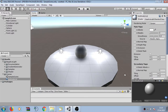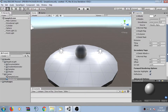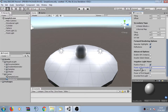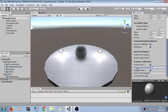We can see now that nothing has changed. But when we scroll down, we can see the negative light mixer. Here you can define how positive lights and negative lights affect the material. For example, if I change the power of the positive lights, we can see that all positive lights here get stronger.